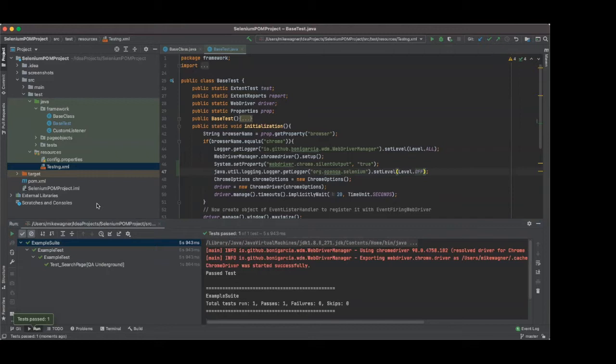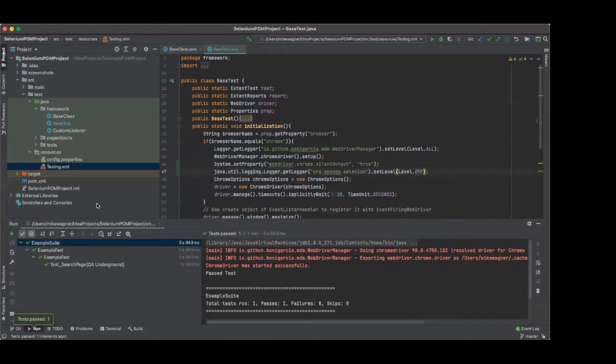So basically headless mode is running Selenium through the API calls and not necessarily through the browser specifically. So what we can do is we can actually set our Chrome options to run headless, which means that it won't open the browser during the test and kind of bogged down. It helps speed up tests and performance wise.